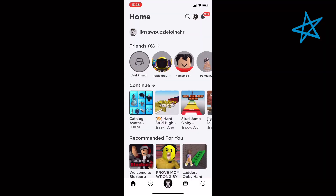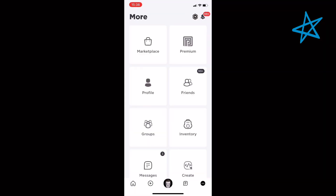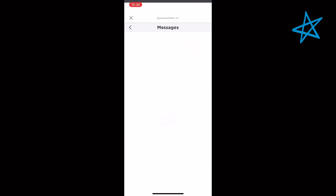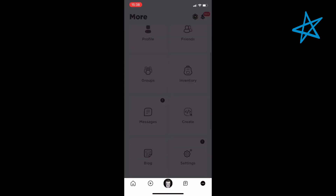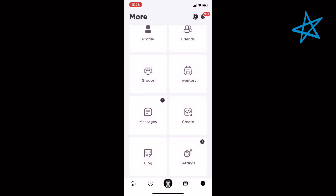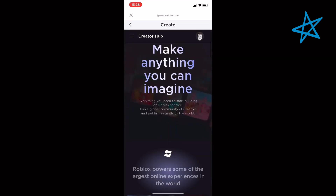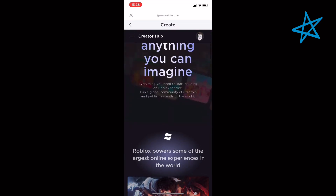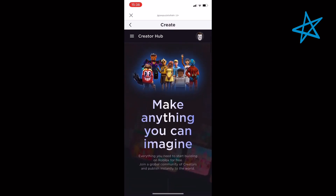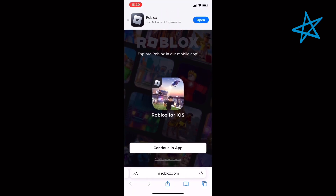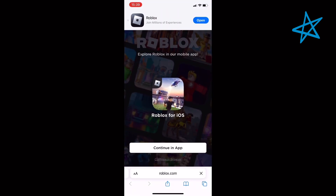Step one: you want to go to your browser — Safari, Chrome, Google, it doesn't matter. If you go on the Roblox app and click 'Create,' it doesn't actually let you do anything. There's no button, nothing to create with. So you actually need to go to your browser.